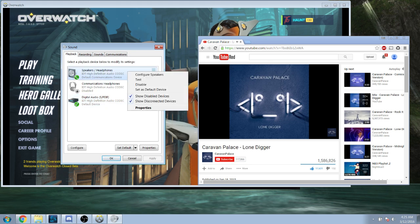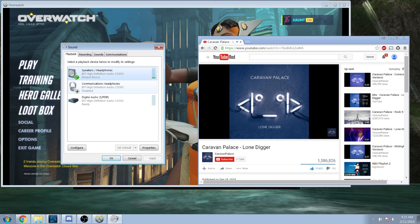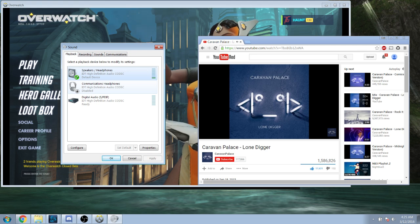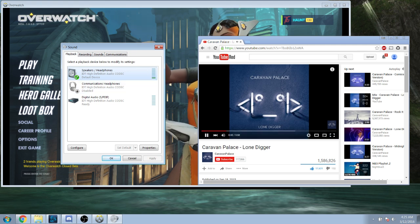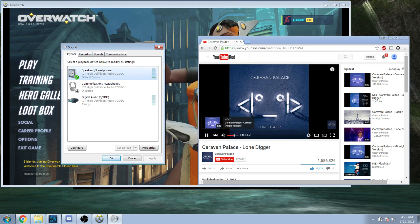Then go back and select the default device for your normal device. And, as you can see, now suddenly we have music coming back in from YouTube here.